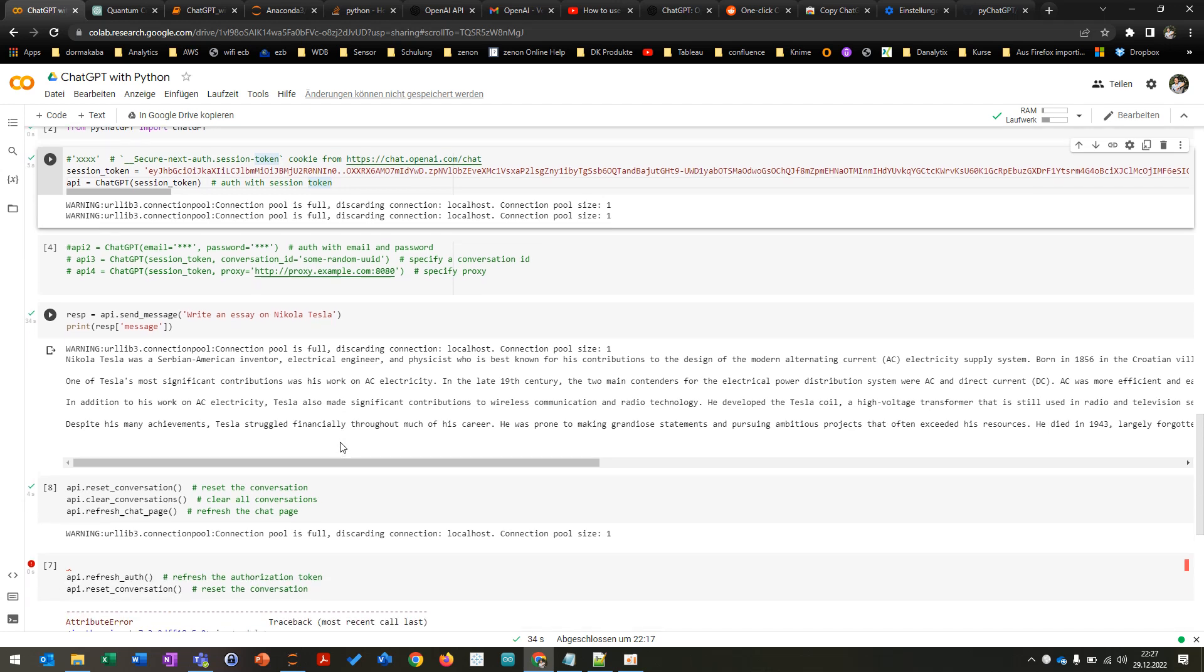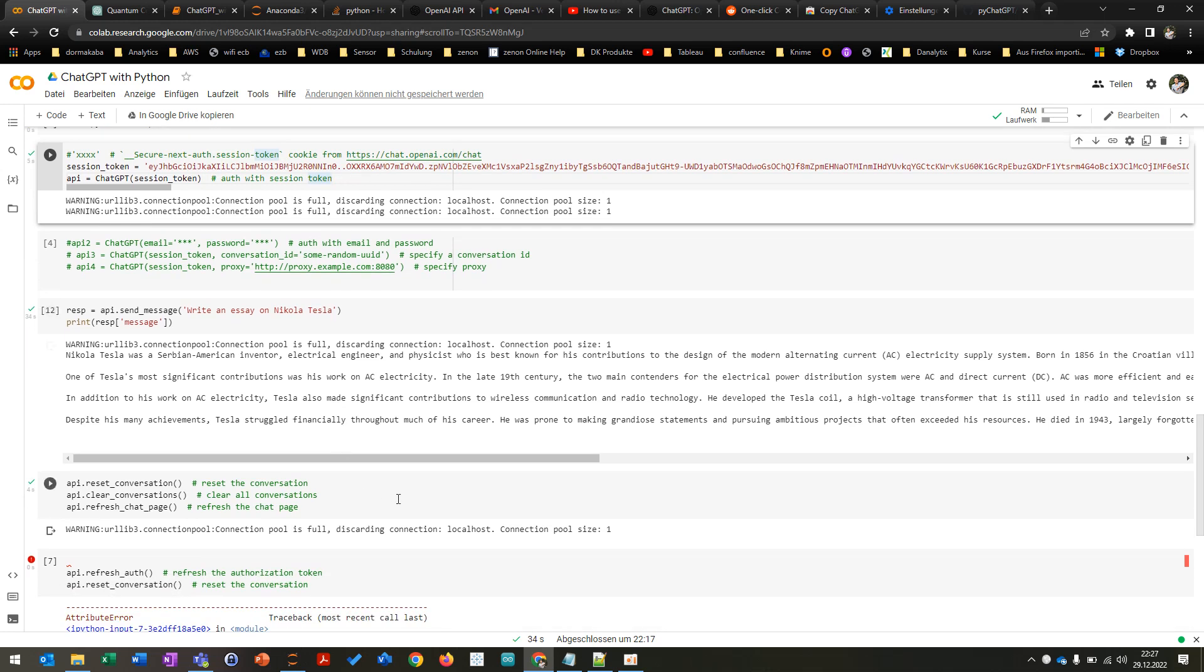And then afterwards you can reset conversation, clear conversation, stuff like this. And this is the API that you can use to use the ChatGPT with Python.